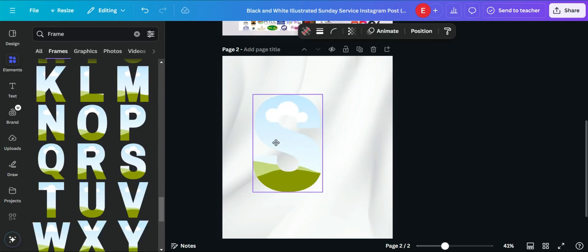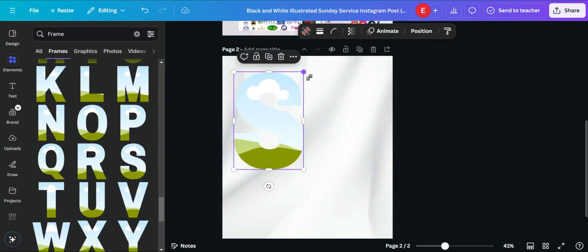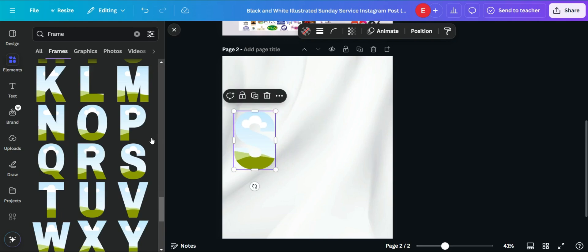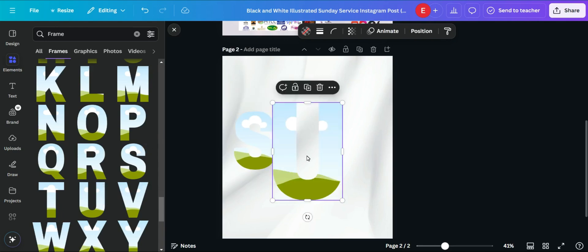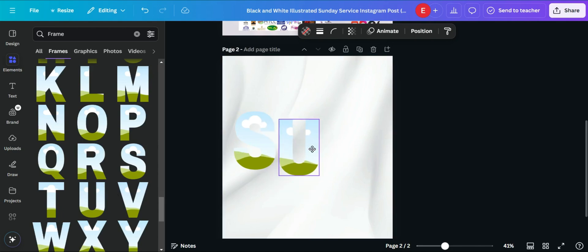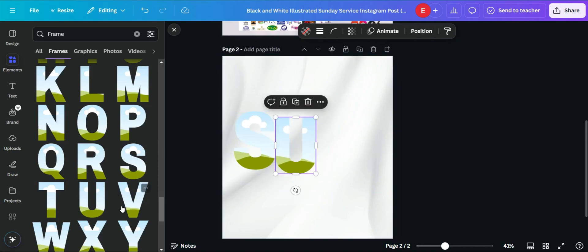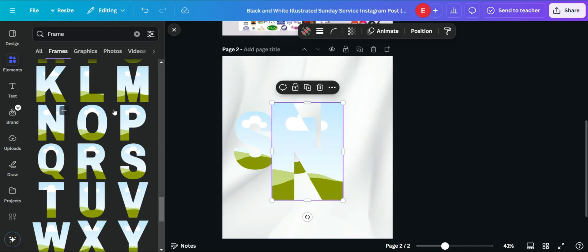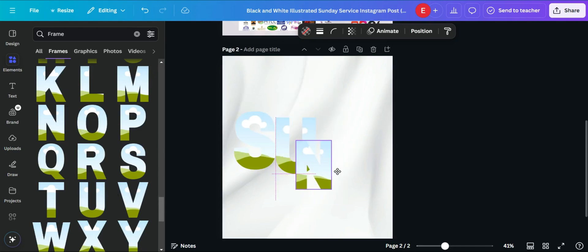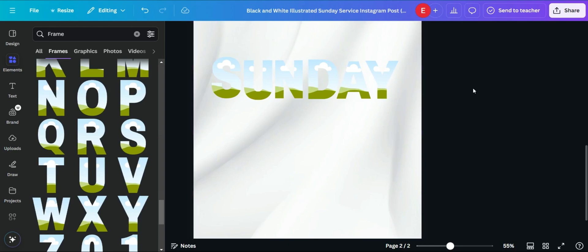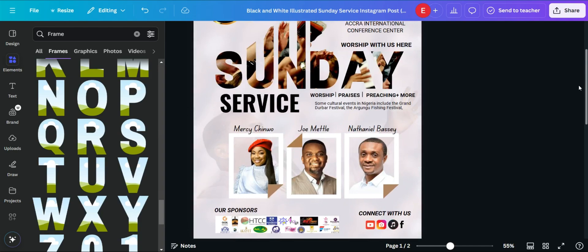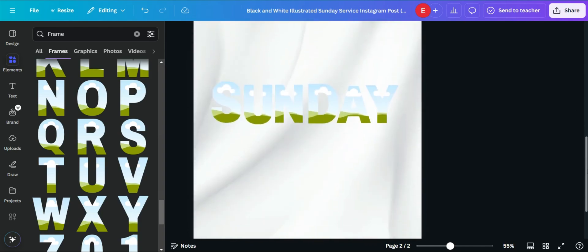We are going to look for the letters S, U, N, D, A, Y to spell 'SUNDAY'. Adding the S frame, then U, then N, and so on. I am done arranging the SUNDAY frames as you can see on the screen.